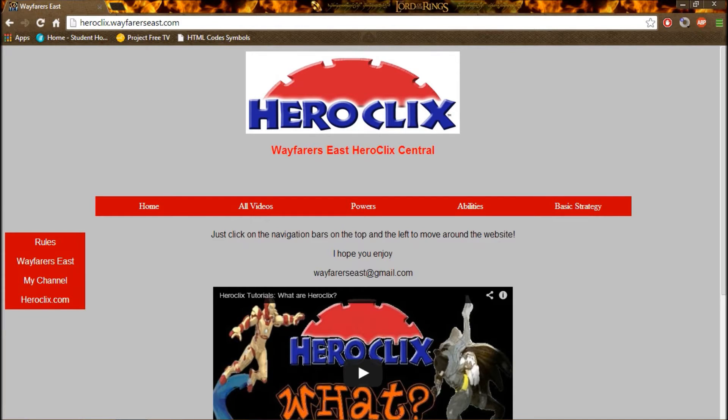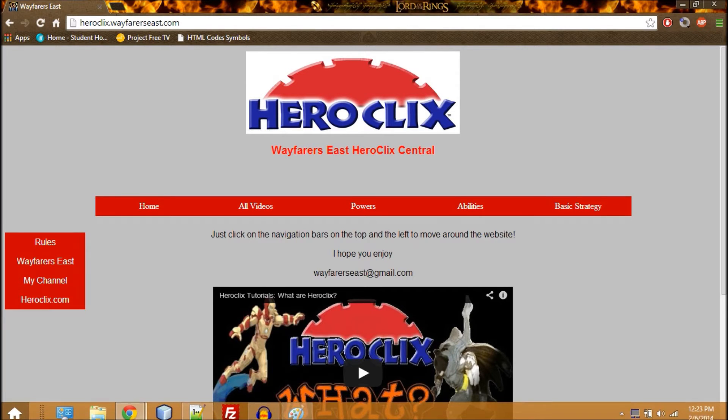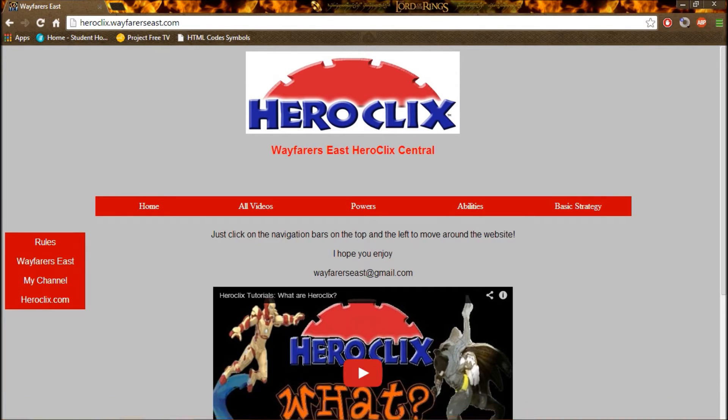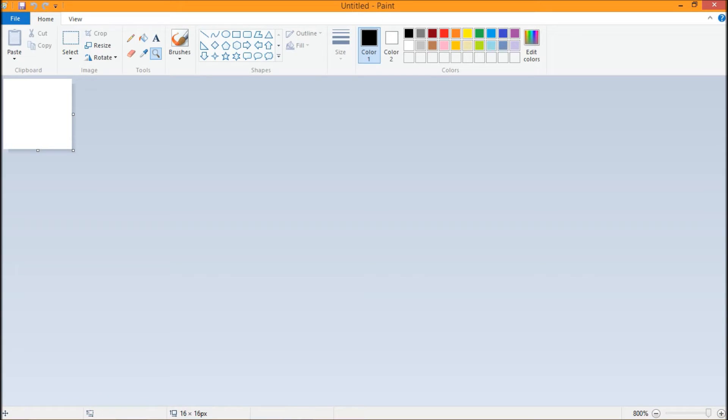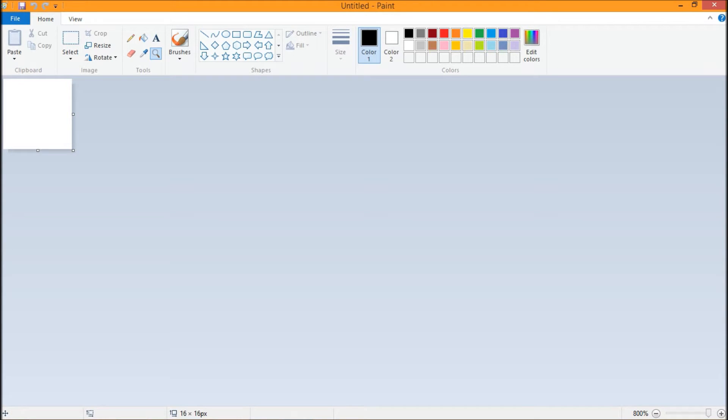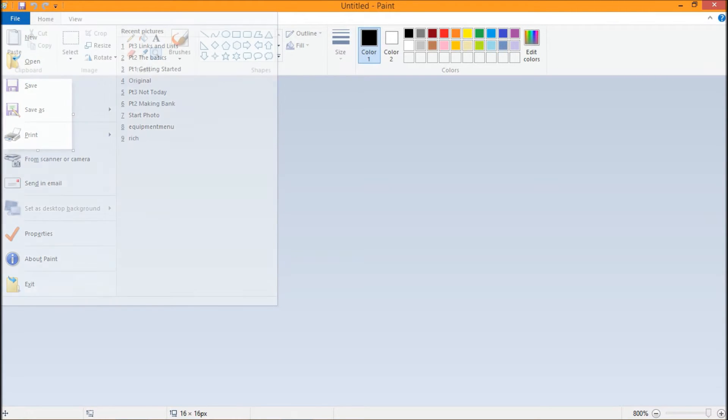We're going to show you how to make one of those today. The first thing you're going to do is open up an editor like Paint or something that Windows carries, anything that allows you to create an image, and you're going to want to set the scale of the image to 16 by 16.